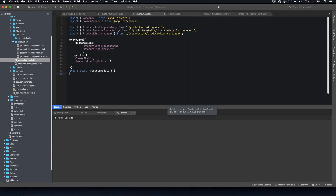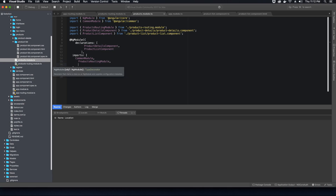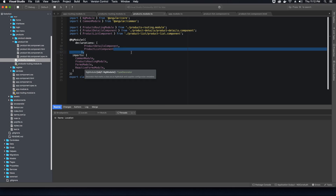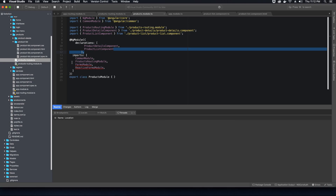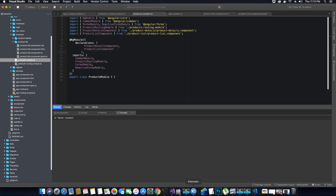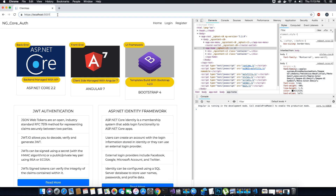Inside the imports array for the NgModule of products.module.ts, I'm going to add FormsModule and ReactiveFormsModule, which we need for our product list component. I also need to add the import statements at the top, importing FormsModule and ReactiveFormsModule from @angular/forms. We should not see any errors now.